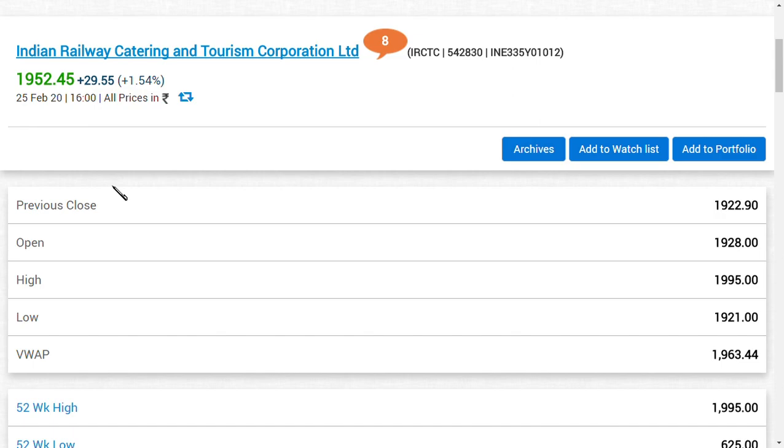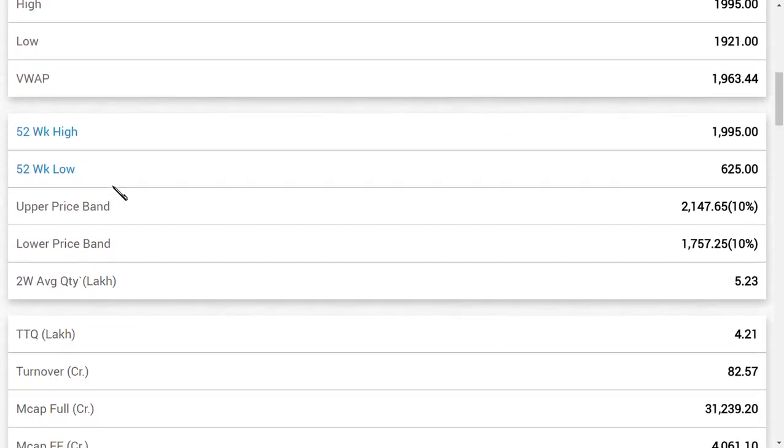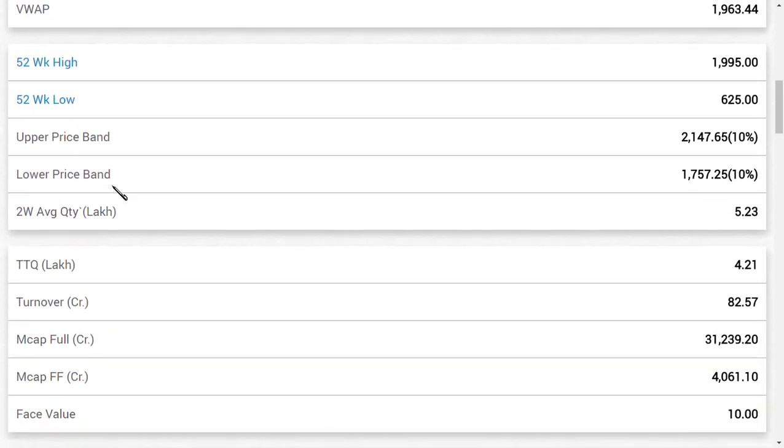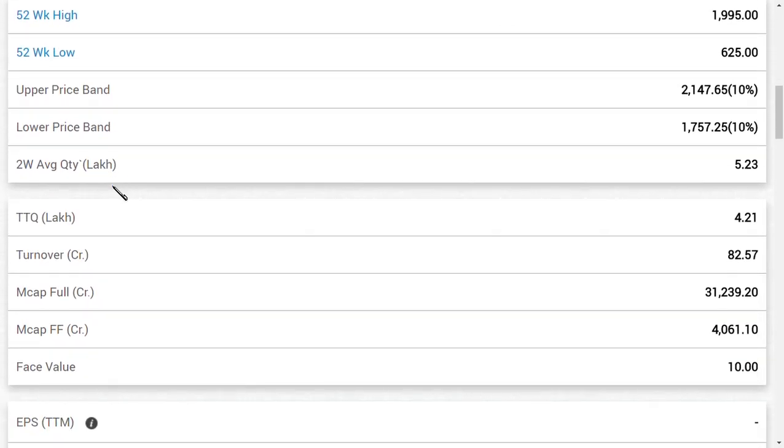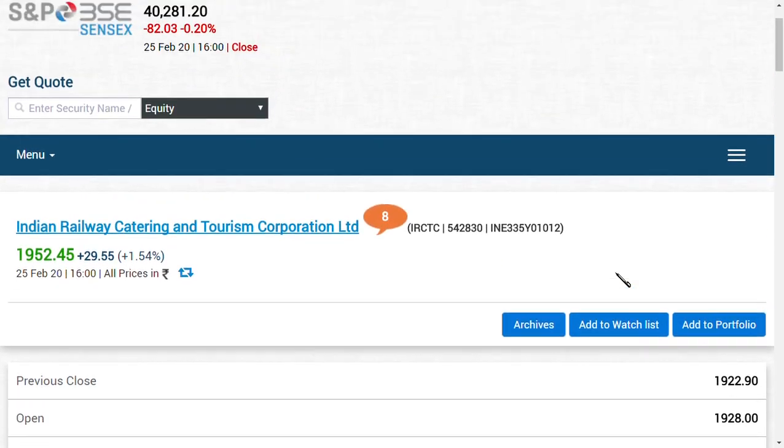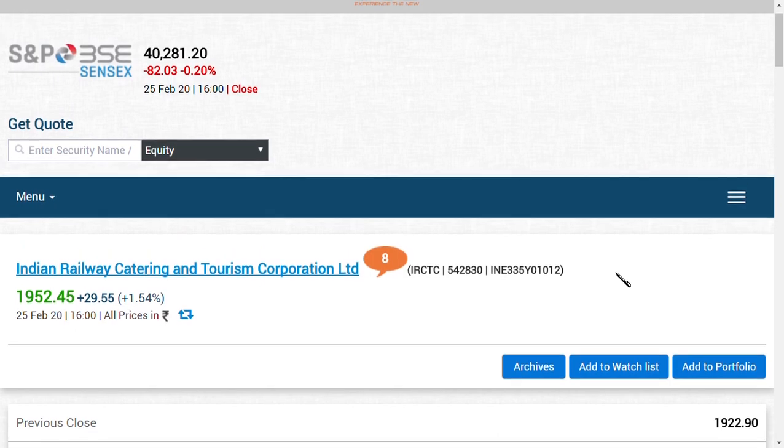If this keeps continuing like this, it has the possibility to trade in Nifty or Sensex because, as you know, the market capital of this company is now around 31,000 crore. A huge market capital has been achieved within a short period of five months.